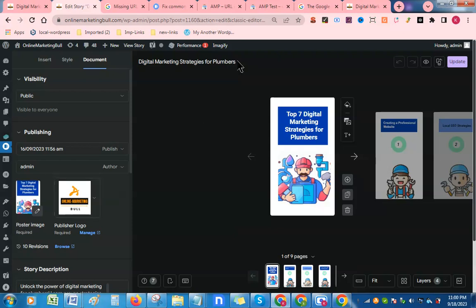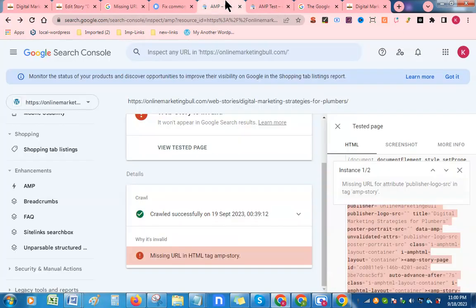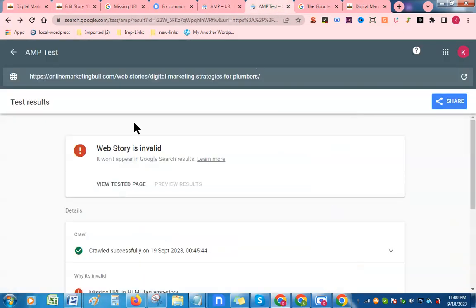That's it. Now go back to the AMP validation tool. I will give a link of this AMP validation tool in the description of this video.